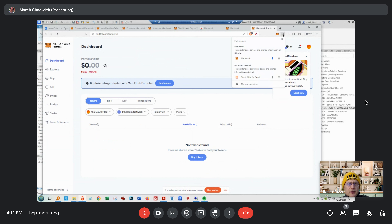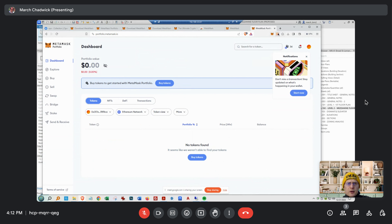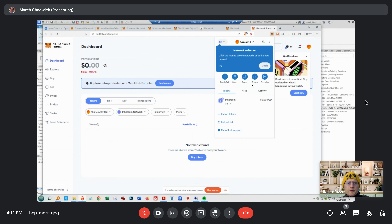Click on the MetaMask extension — by clicking on it you're activating it, going to its page. Be patient with it because if you click again it goes away. The network switcher — you want to get your wallet address. Go to Account 1. Get rid of that network switcher, you don't need that.